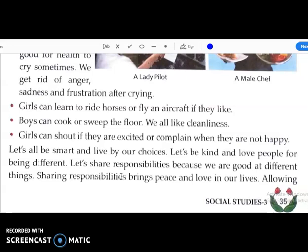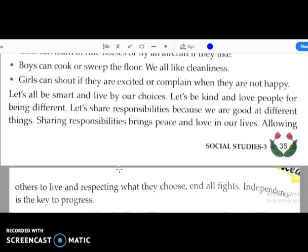Allowing others to live, respecting what they choose, ends all fights. Independence is the key to progress. I hope all of you understood the differences between boys and girls — and now they both are equal. After this chapter, you have to read it by yourself from the book and try to understand. If you have any doubt, you can ask me afterwards. Thank you.